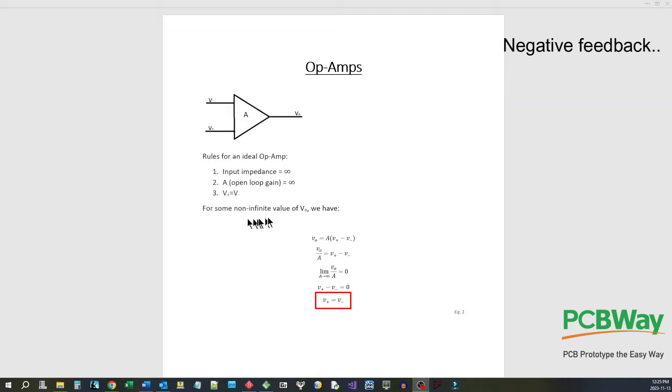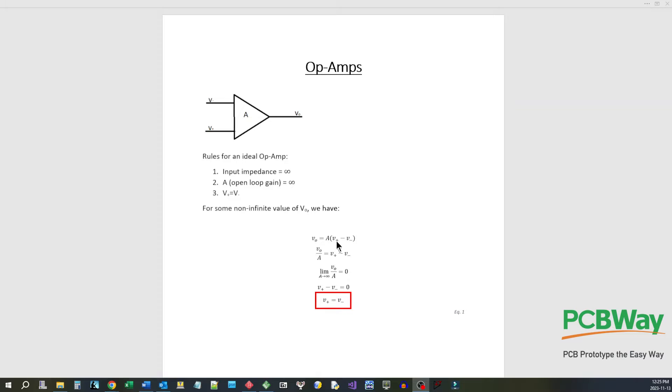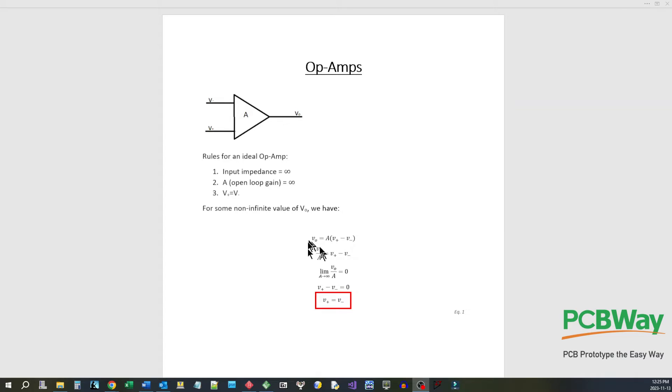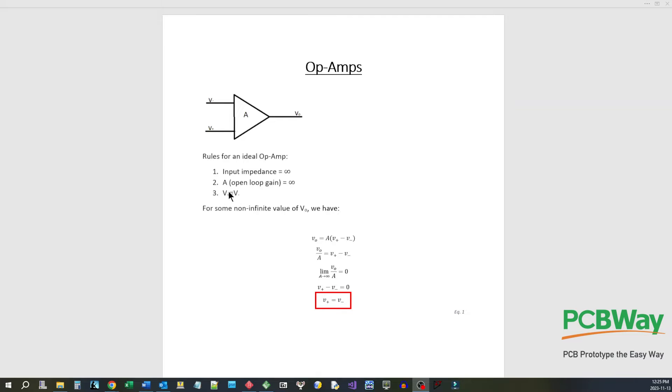For some non-infinite value of an output we have that V out is equal to A times V plus minus V minus. And if we move the A over, divide both sides by A, move it over underneath there and then take the limit of A as A goes to infinity as it would be in an ideal op amp, we'll see that the V out over V A equals zero. So we can set that back up to here and we can see that V plus minus V minus equals zero. And this here is where we get V plus equals V minus, rule number three, which is the important rule to remember.